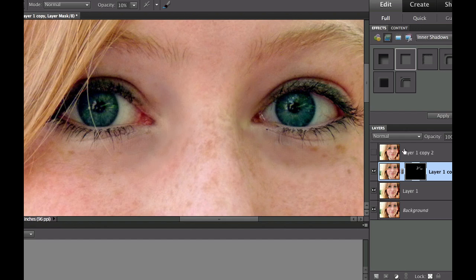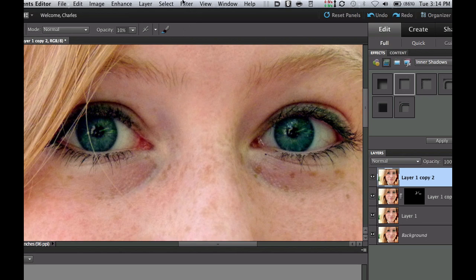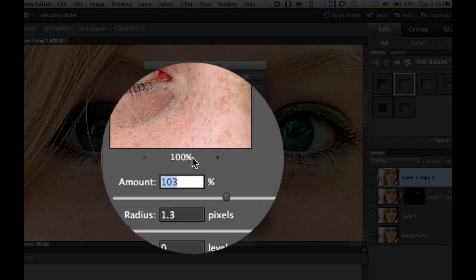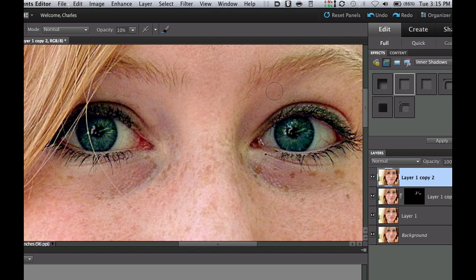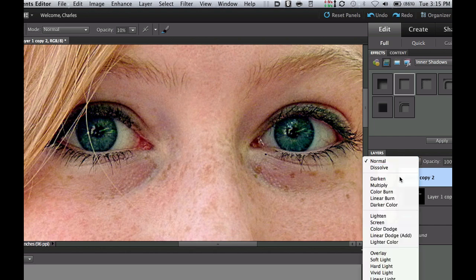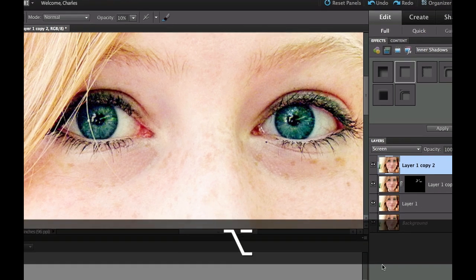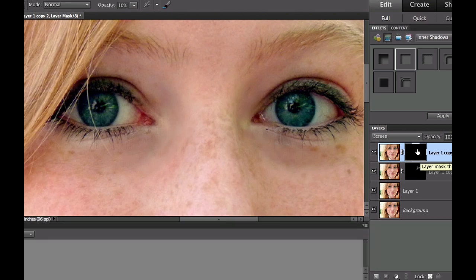Go into your layers palette, click on the very top layer, and make it visible. The dark circles are back, but go under Enhance and then Unsharp Mask and crank it up pretty high — I've got mine at 103% and a radius of 1.3. It's a little super-exaggerated but select OK, then go to the very top and change the blend mode to Screen, which is going to brighten that up quite a bit. Then holding Alt or Option, click the Add Layer Mask icon again to put a black layer mask on top.